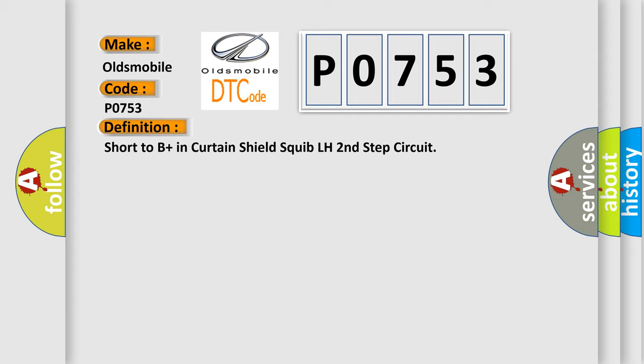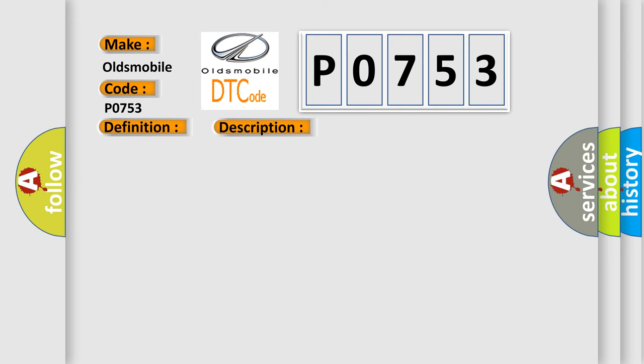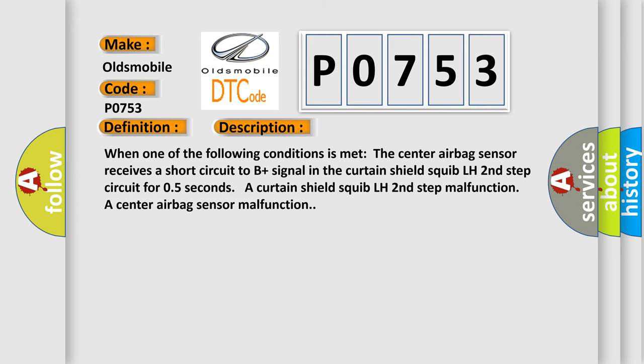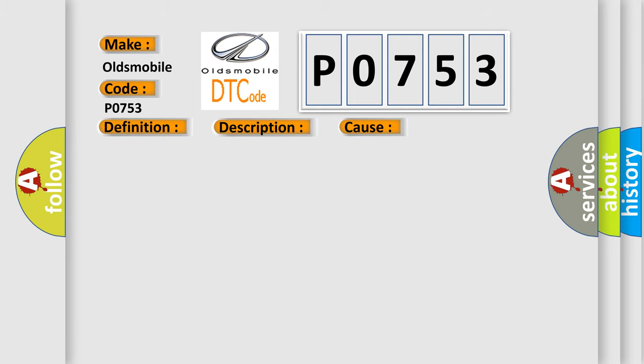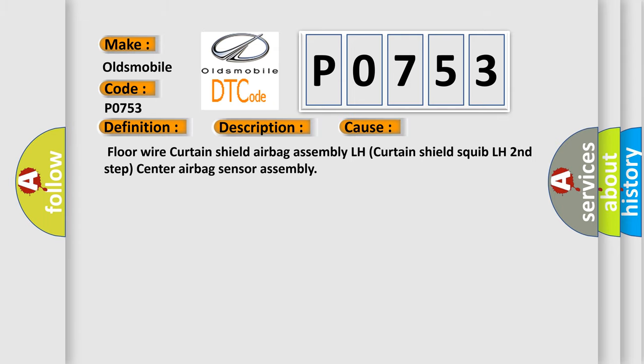And now this is a short description of this DTC code. When one of the following conditions is met: The center airbag sensor receives a short circuit to B-Plus signal in the Curtain Shield Squib LH Second Step Circuit for 0.5 seconds, a Curtain Shield Squib LH Second Step Malfunction, or a center airbag sensor malfunction. This diagnostic error occurs most often in these cases.